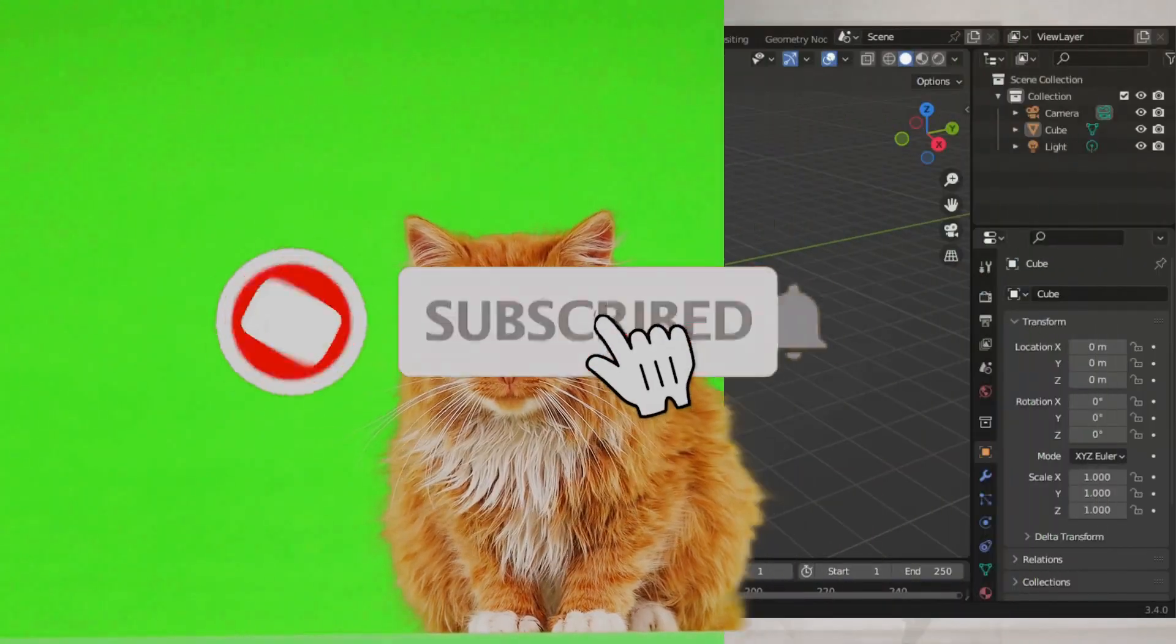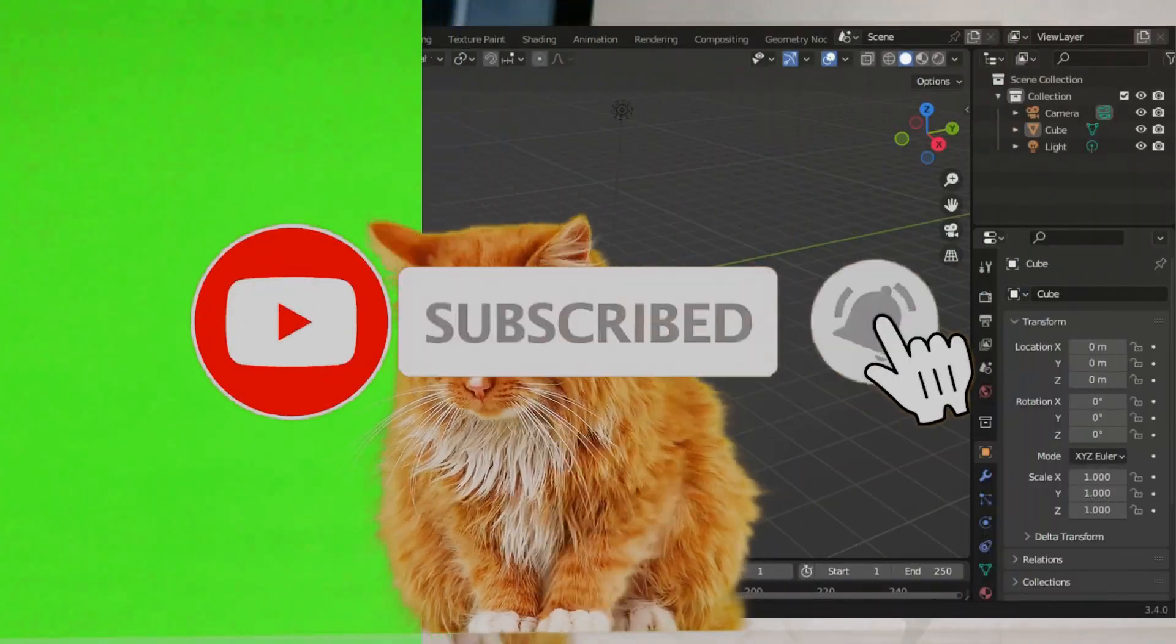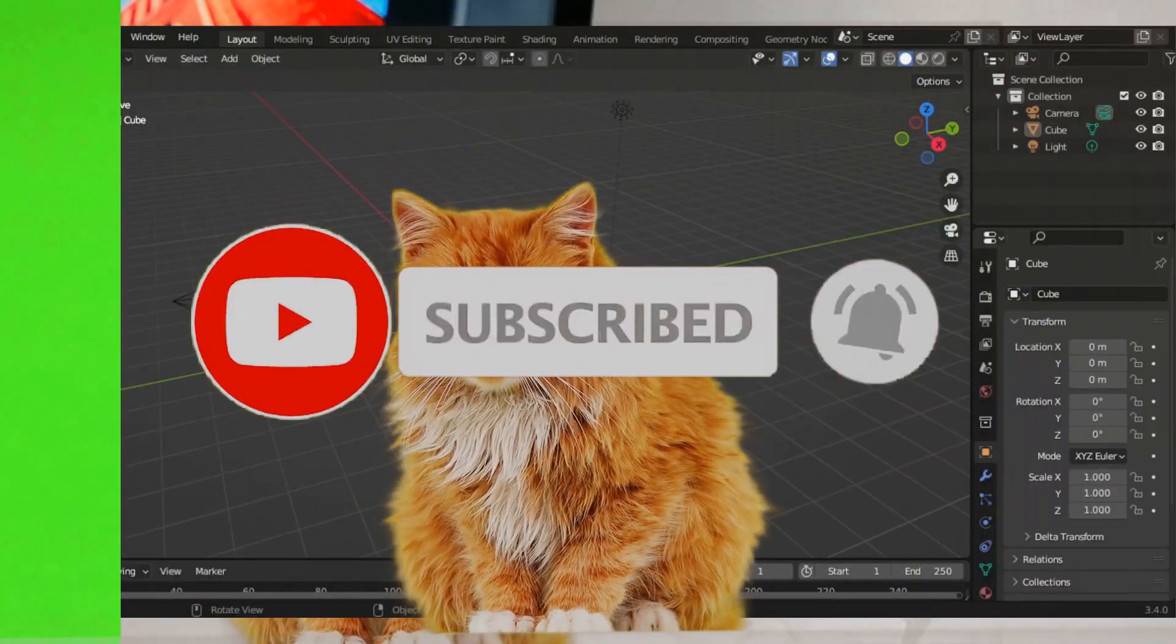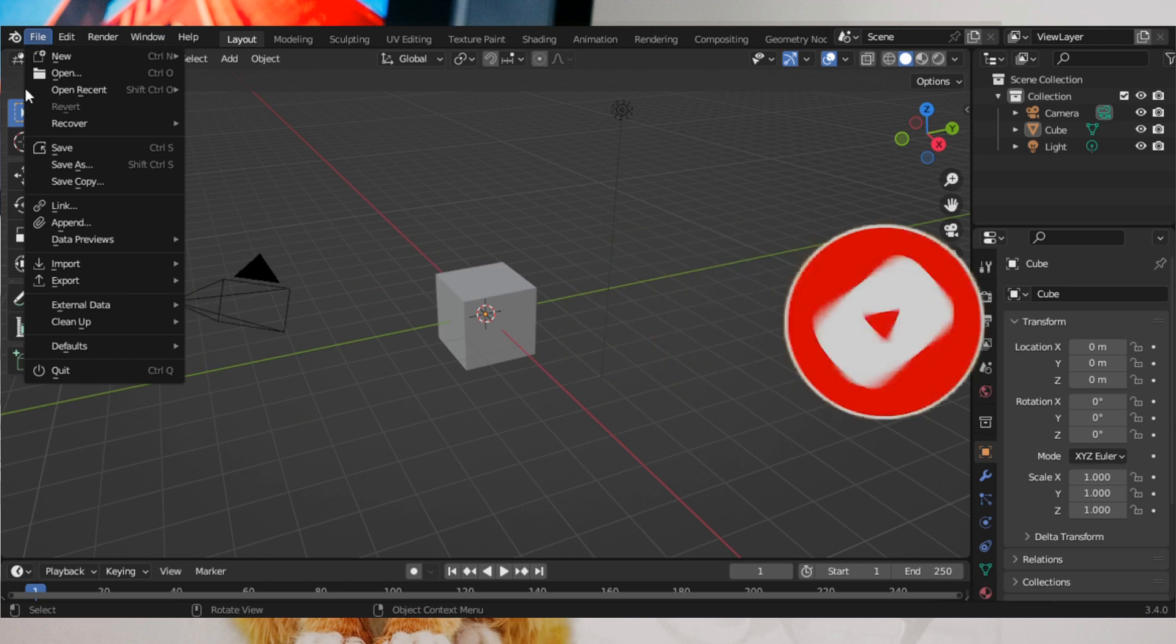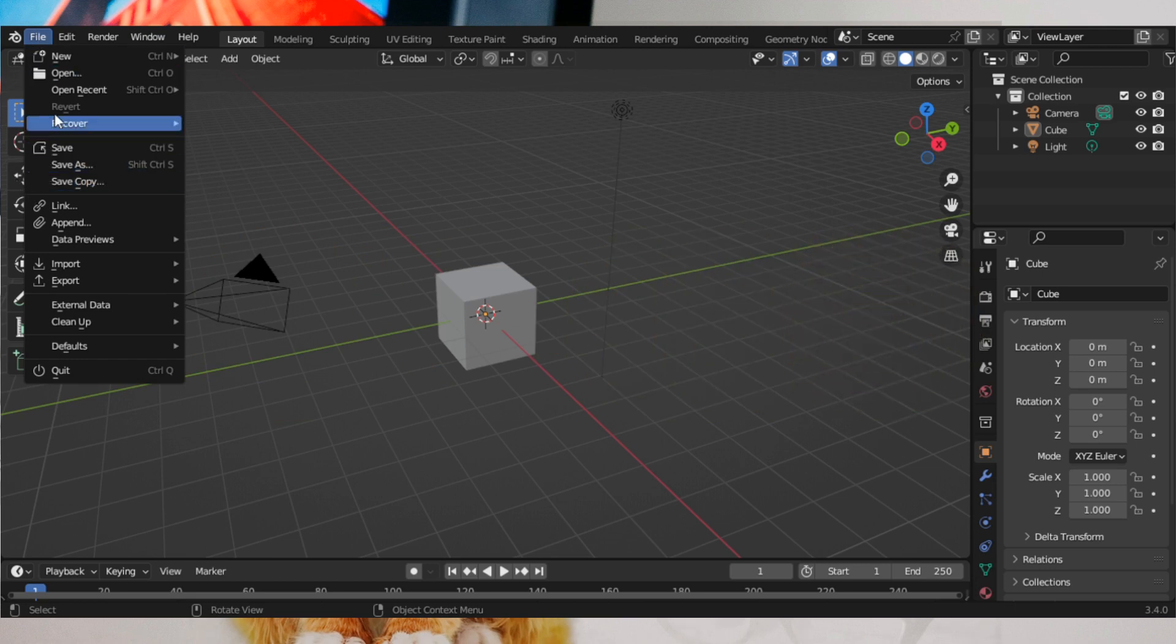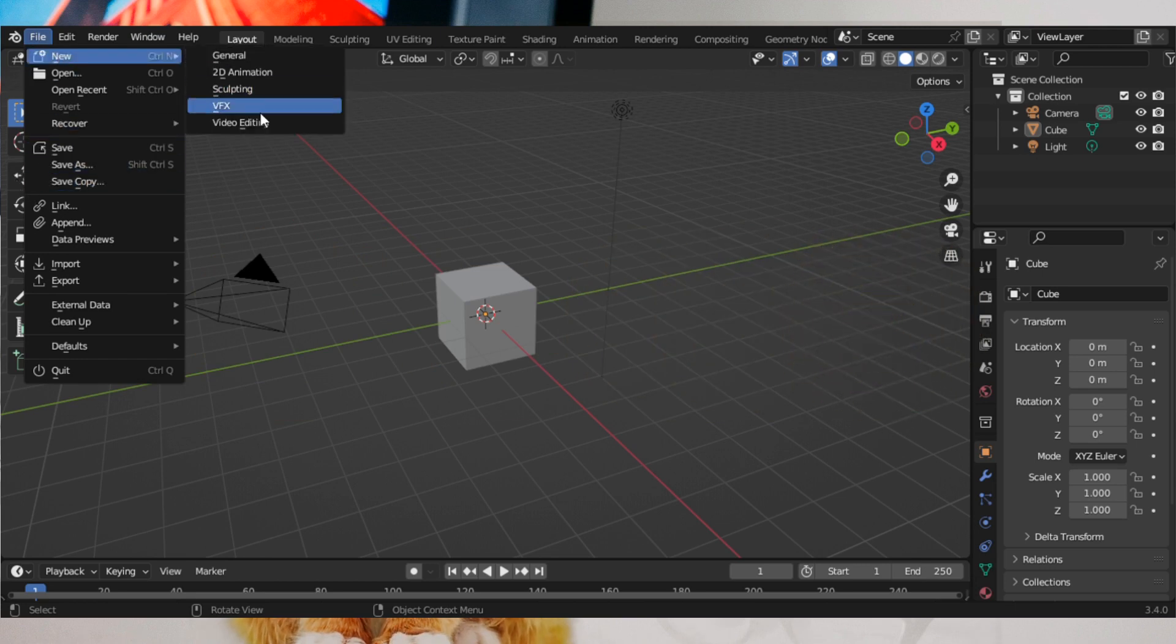This video will show you how to remove a green screen in Blender. Please watch to the end. When you open Blender, go to Files and open a new VFX file.